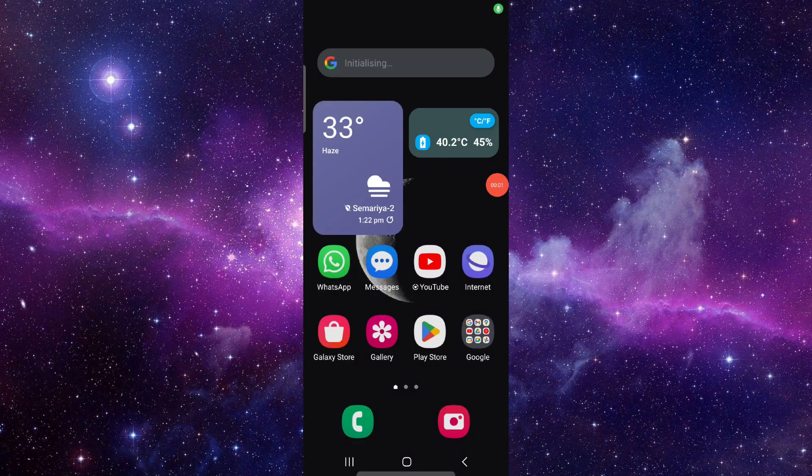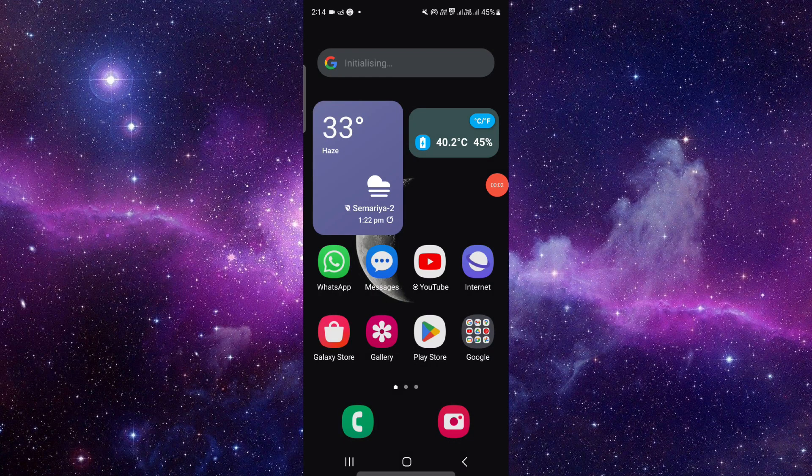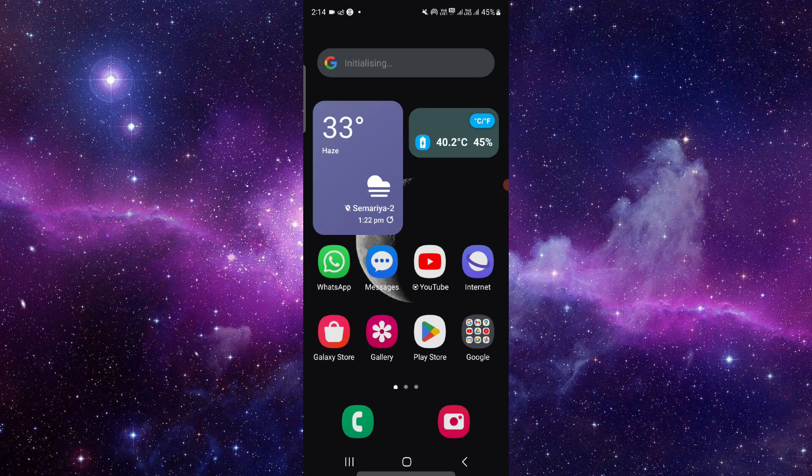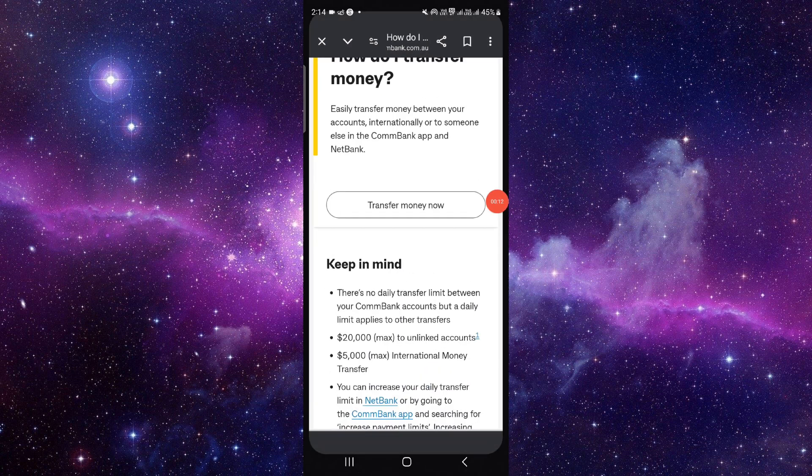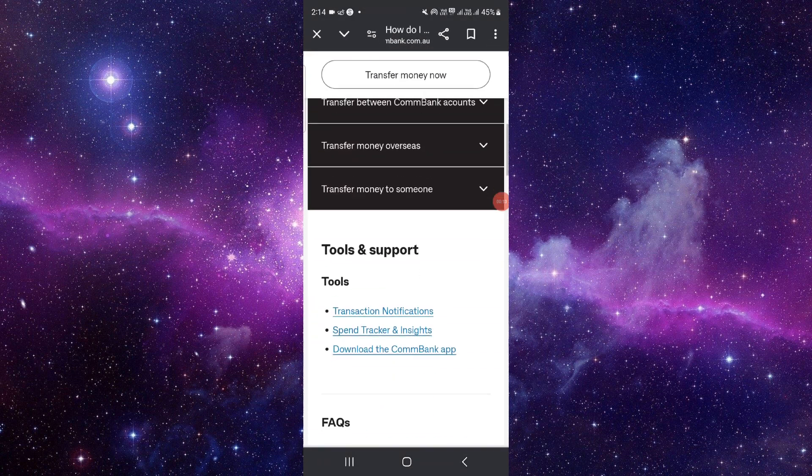Hello and welcome back to my channel. In today's video, I will show you how to transfer money from Commonwealth to ANZ. So let's get started. To transfer, you have to follow these easy steps. First,